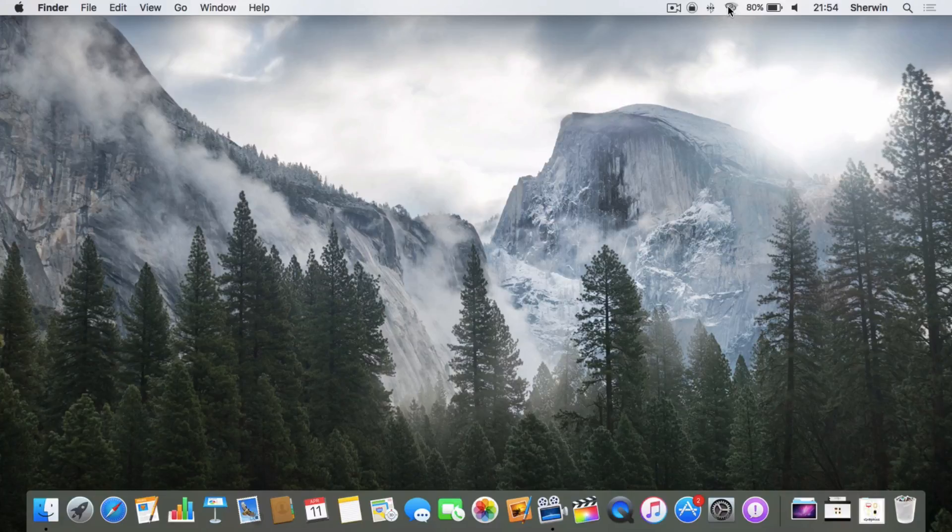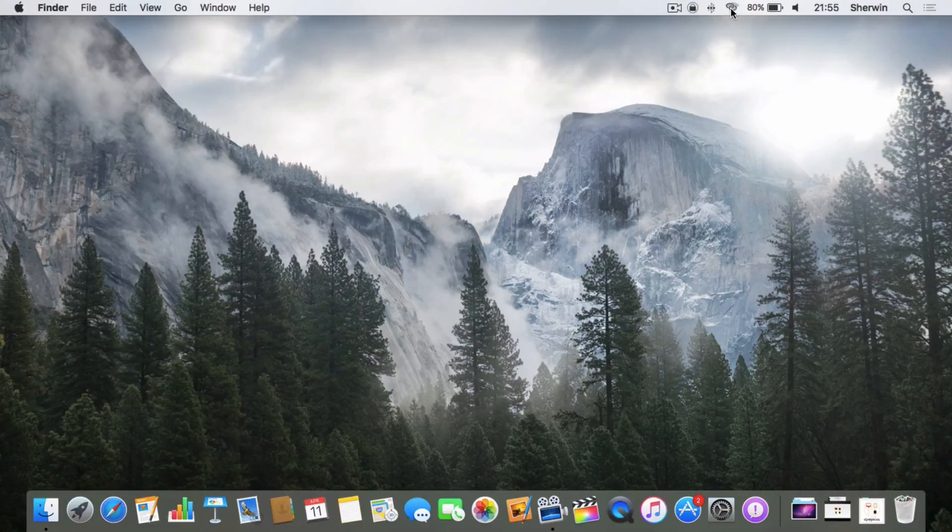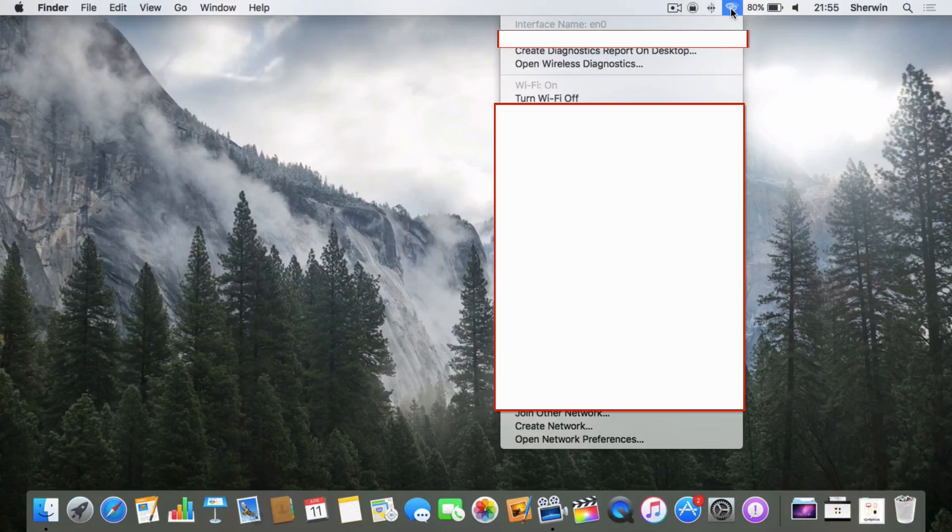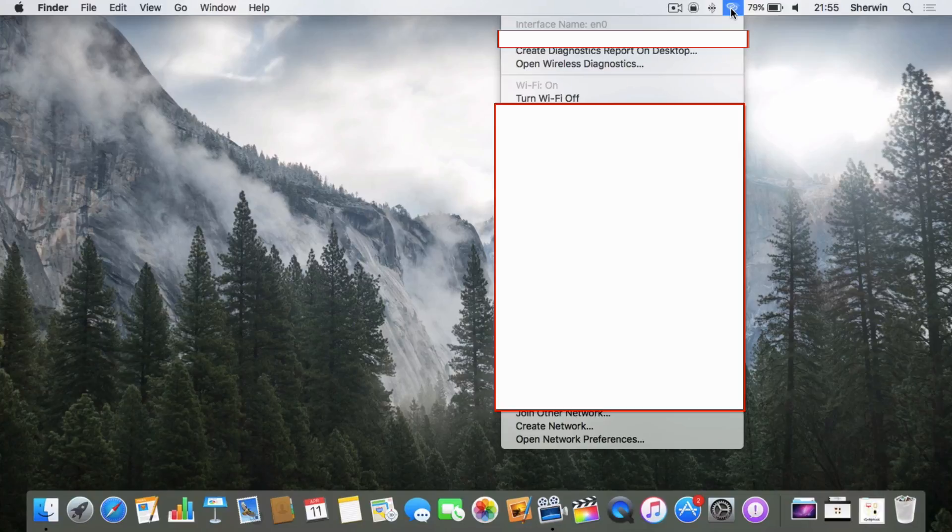You'll see things like IP addresses—that's all blanked out for me because I don't want to reveal all that. But if you go down the list, you can let go of option or alt.